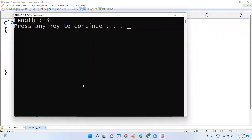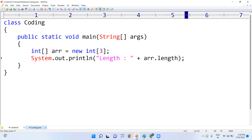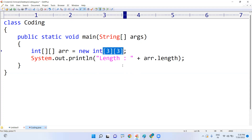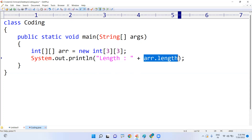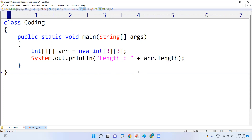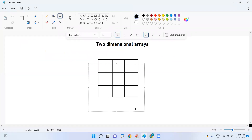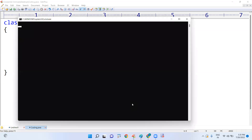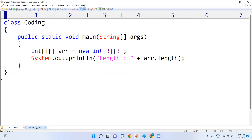If you want to create a two-dimensional array, the first square bracket represents the number of rows and the second represents the number of columns. For example, three rows and three columns. If you call arr dot length on a 2D array, it gives you how many rows are present — in this case, three rows: row zero, row one, and row two.